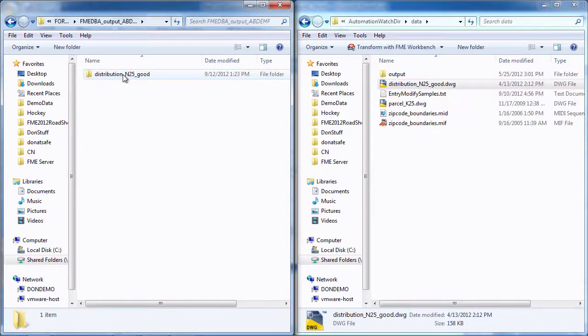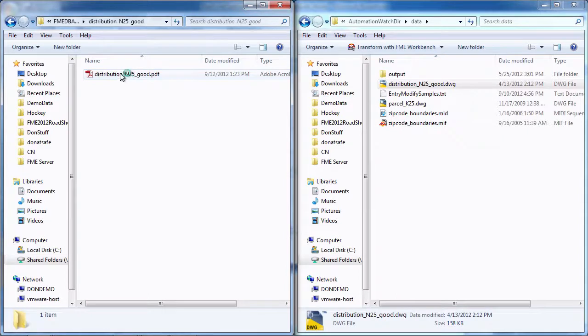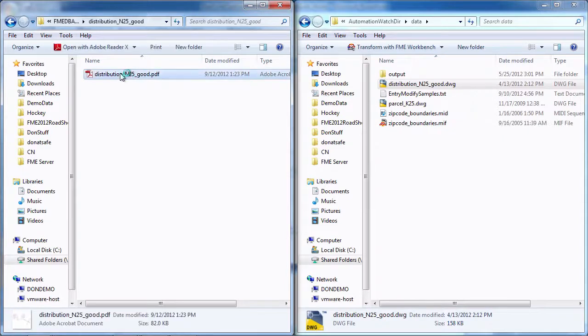And again, all the user had to do was drag and drop. That's how you can use this capability to go from any format to any other format that FME supports simply by using drag and drop.